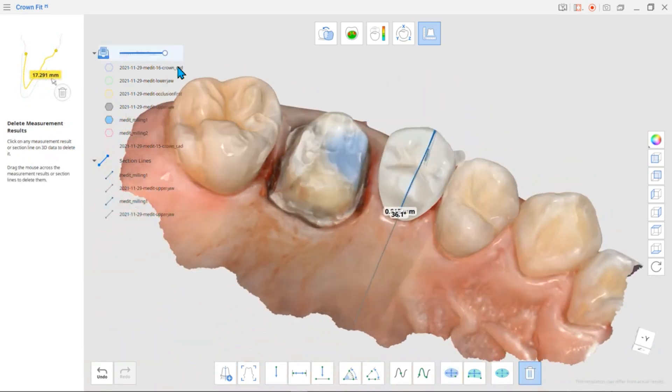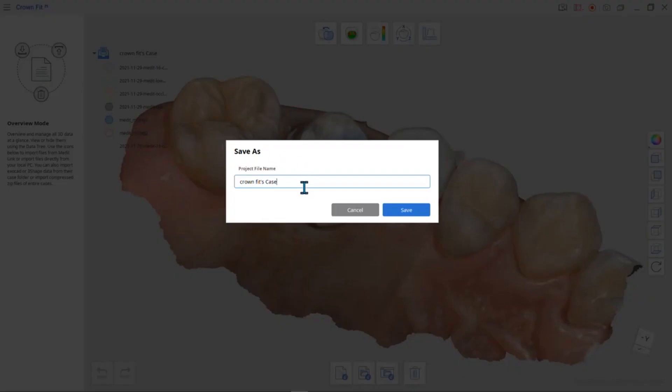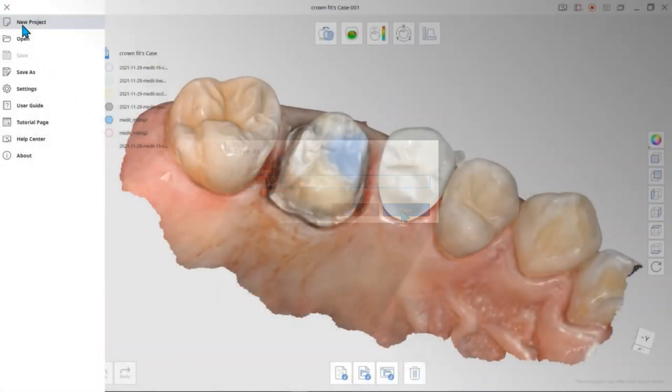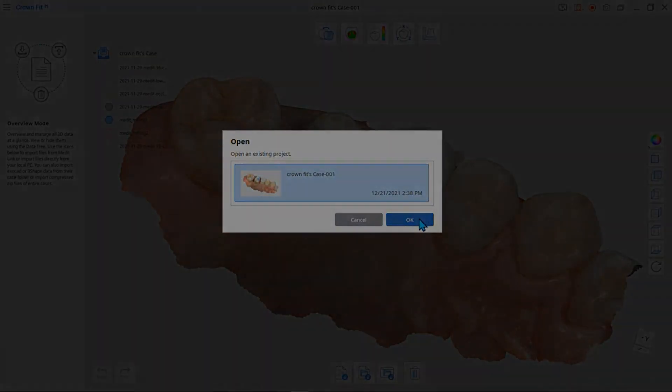You can click the menu icon at the top left to save the current project, start a new project, or open another project you've saved.